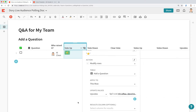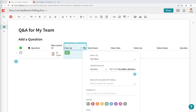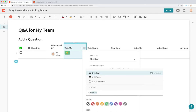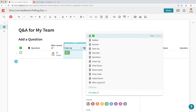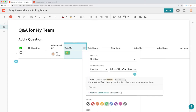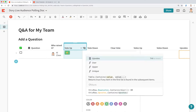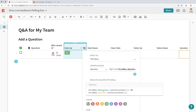A few other things I want to do here: I want to disable this button if the user has already voted on the question. So I'll write the disable formula: thisRow.Downvotes.Contains(User()) OR thisRow.Upvotes.Contains(User()). This looks at both the upvotes and downvotes columns, and if it already contains the current user, it doesn't allow them to vote again. The last thing you want is someone voting multiple times — for all intents and purposes, we only want to give people the ability to vote once on a question.